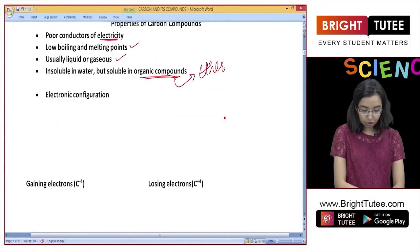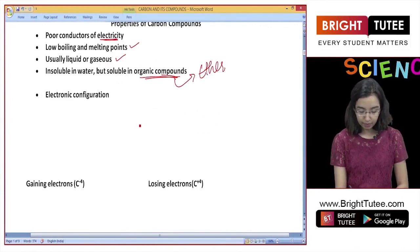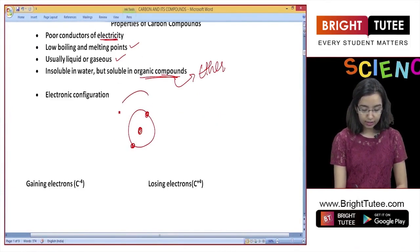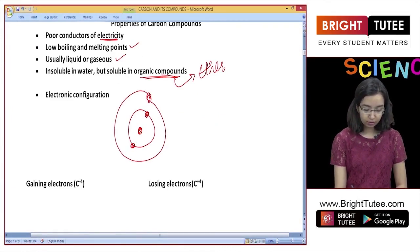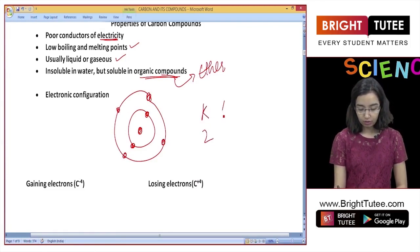Let us talk about the electronic configuration of carbon in detail. Here is the nucleus of a carbon atom. In the first shell there are 2 electrons, and in the second shell there are 4 electrons — K2, L4.